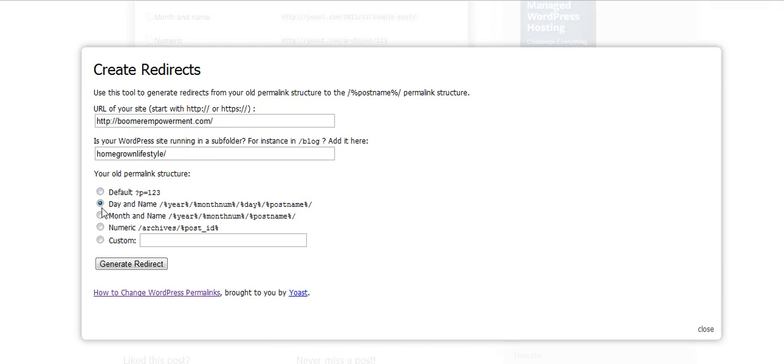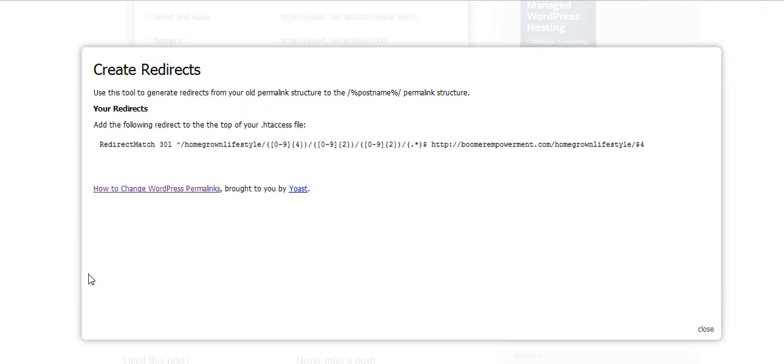This was what the old permalink structure was. We're going to check on a link with that and we're going to click on generate. It gives you a piece of code. Now this code is what goes into your htaccess file, and I'm going to show you one way to do that.